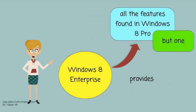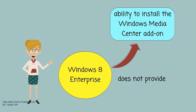Windows 8 Enterprise provides all the features found in Windows 8 Pro, but one. It does not provide the ability to install the Windows Media Center add-on.